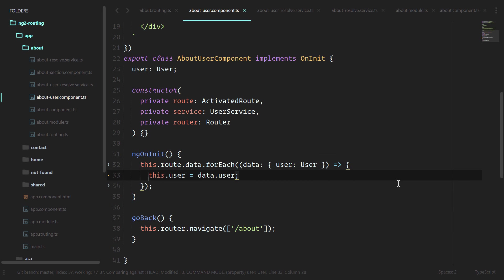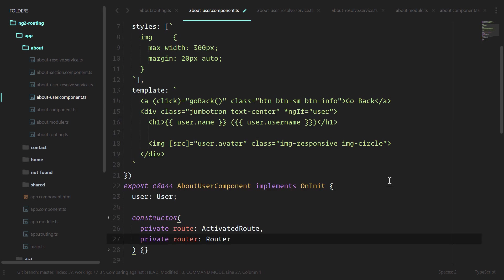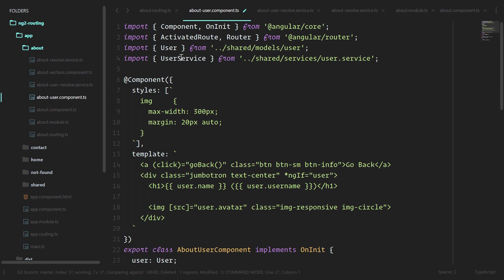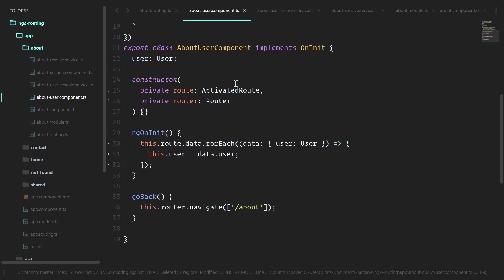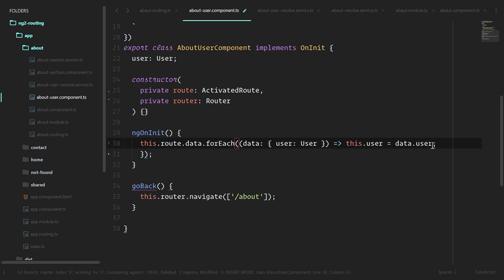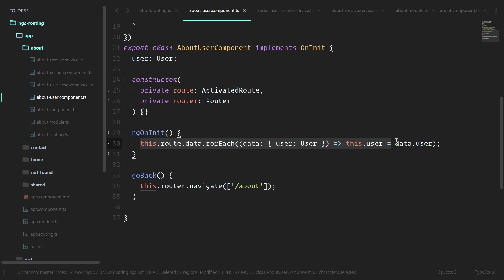And now that we're using the router and resolve to give us the data, we don't need the service anymore. We'll delete that there, delete that there. Let's simplify this even further. We'll delete that and clean that up as well. Now with one line, the cool thing about this is we can navigate people away and there's no router navigation inside of here if there's an error.